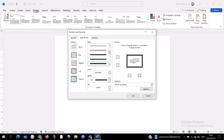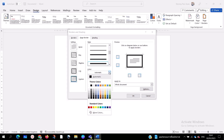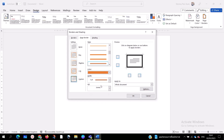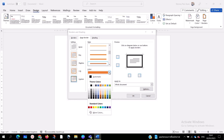After choosing the style, go to Color and select any color of your choice. We have green, blue, yellow, orange, and more. Let me go with orange — or actually, let me go with green.